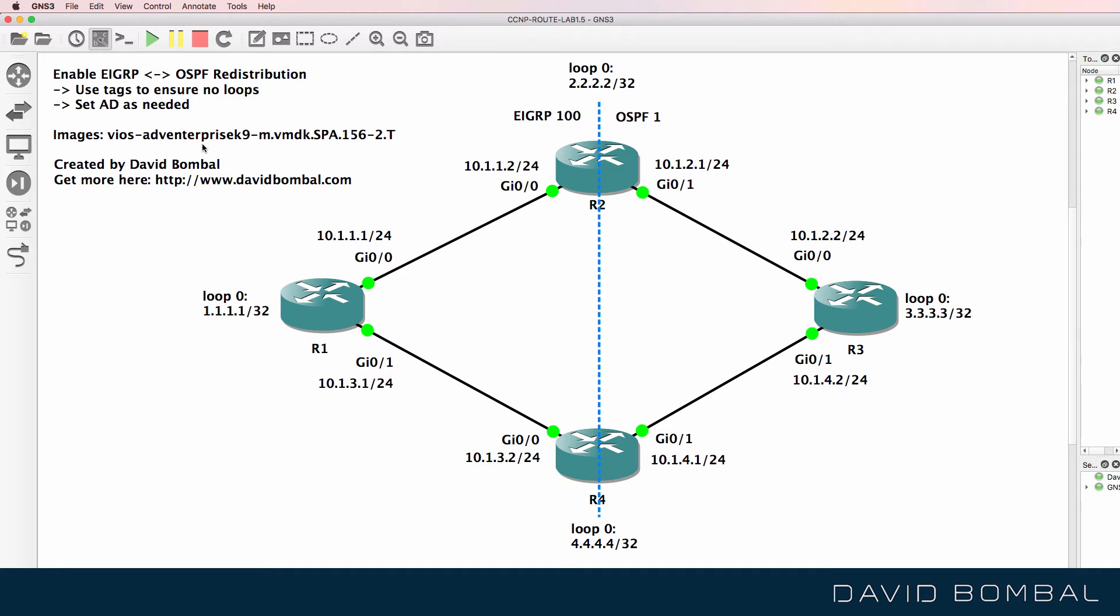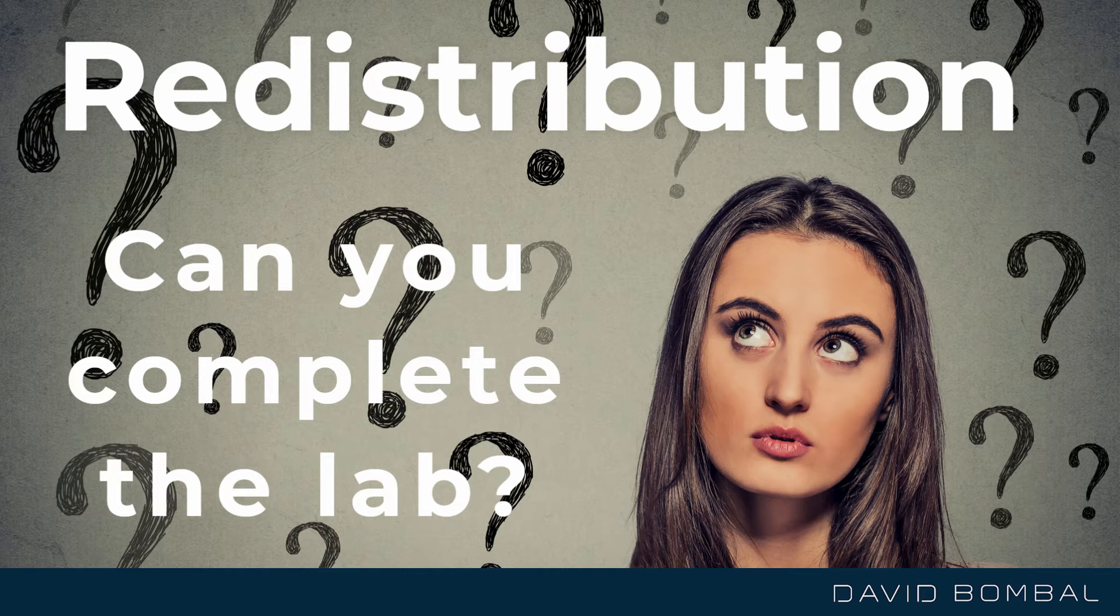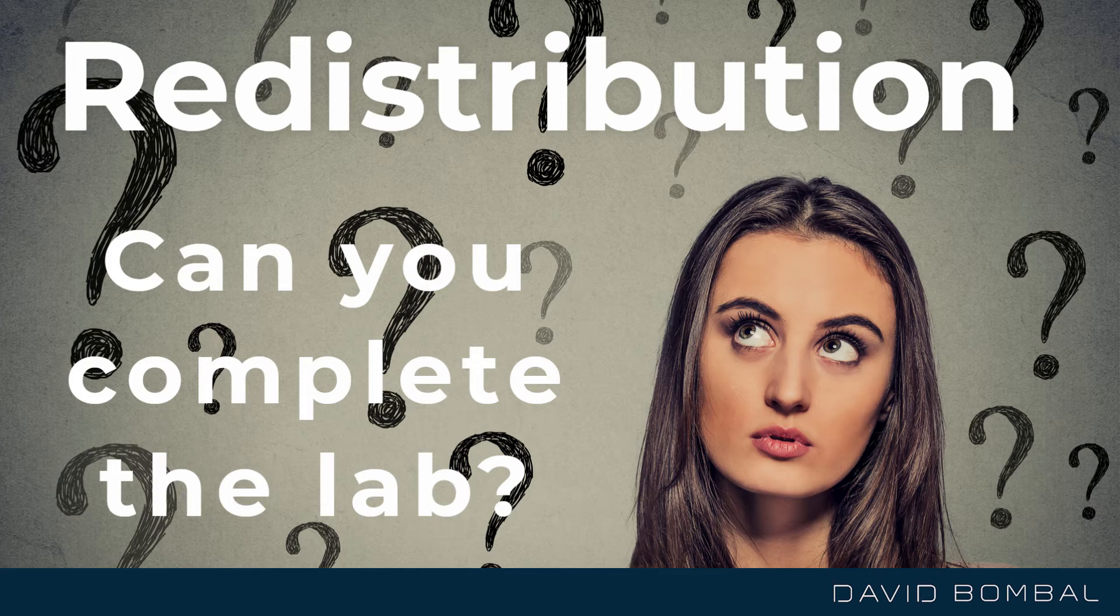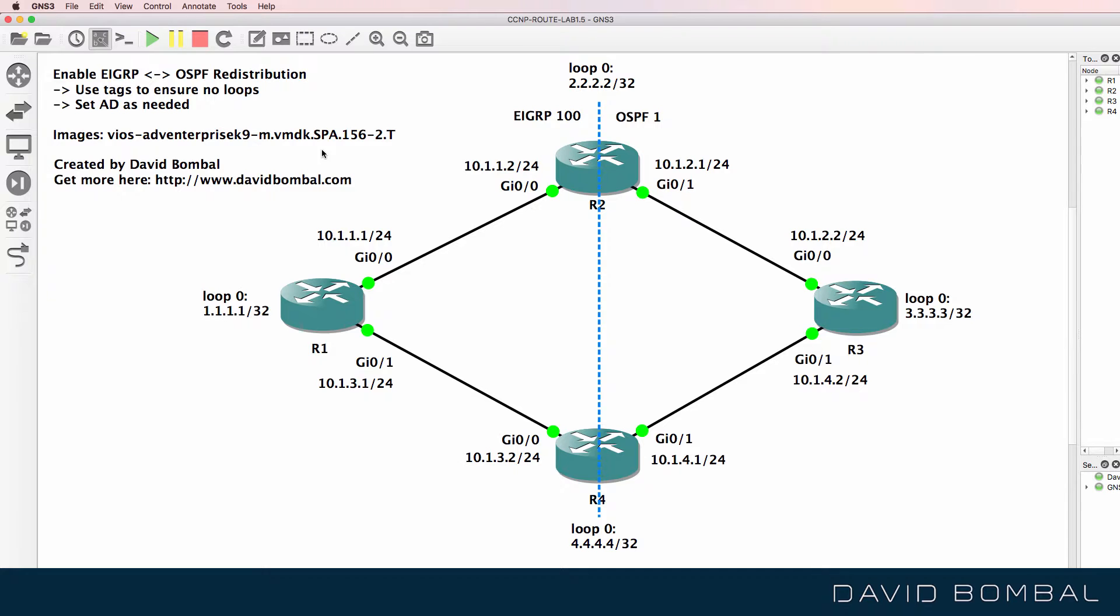The devices in this topology are Cisco VIRL IOS V routers using this version of IOS. So can you complete this lab and ensure that devices have full connectivity and ensure that there are no loops in the topology?